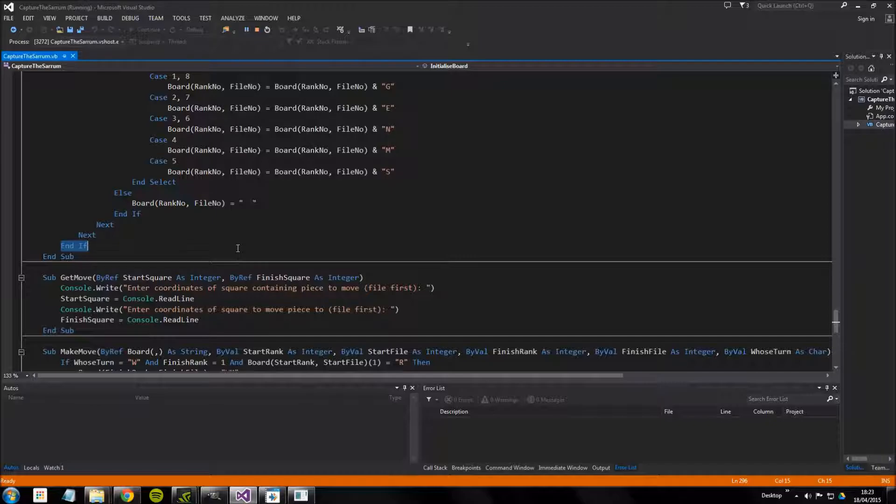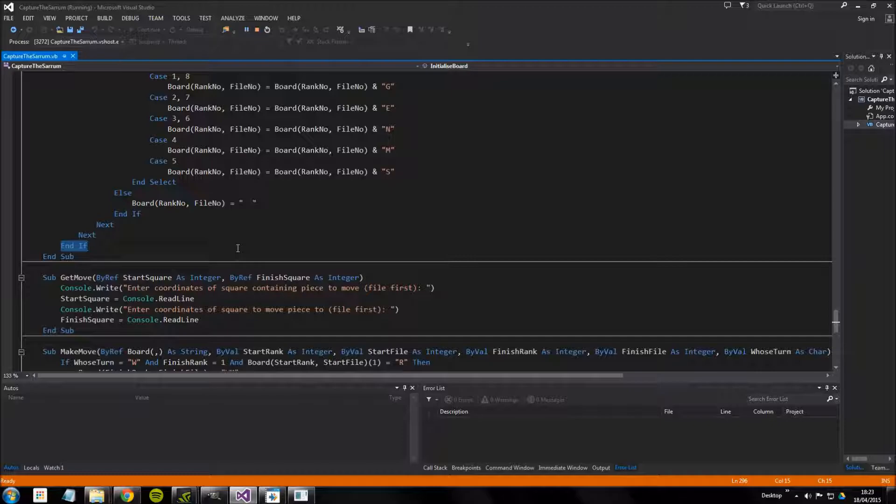In the next video I believe we'll be looking at displaying the board, displaying whose turn it is which is a bit self explanatory, and the sections of the move validation area although not the actual move validation itself, that will be in the one after the next video. OK thank you, see you in the next video.